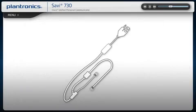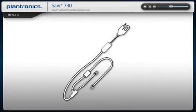If your product came with an electronic hook switch cable, please refer to the setup modules in the following sections.